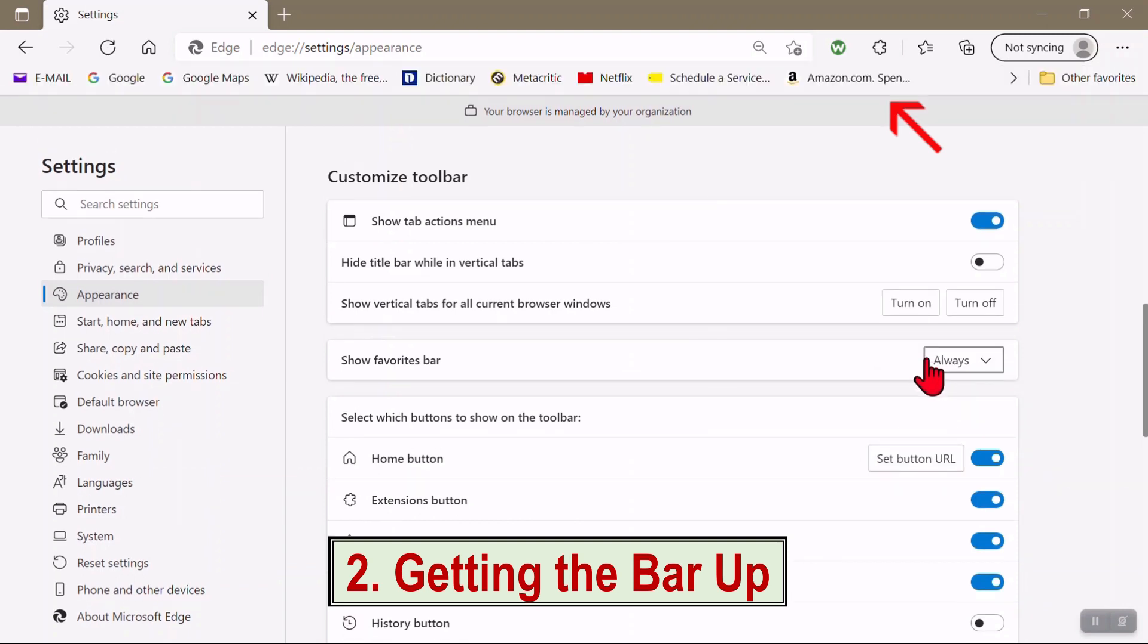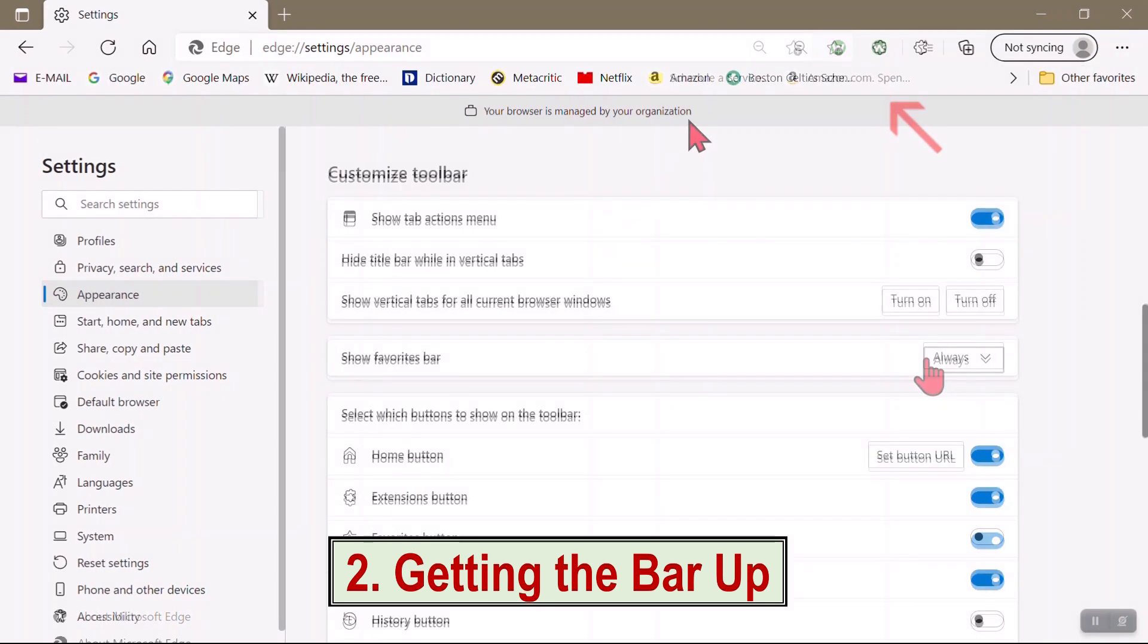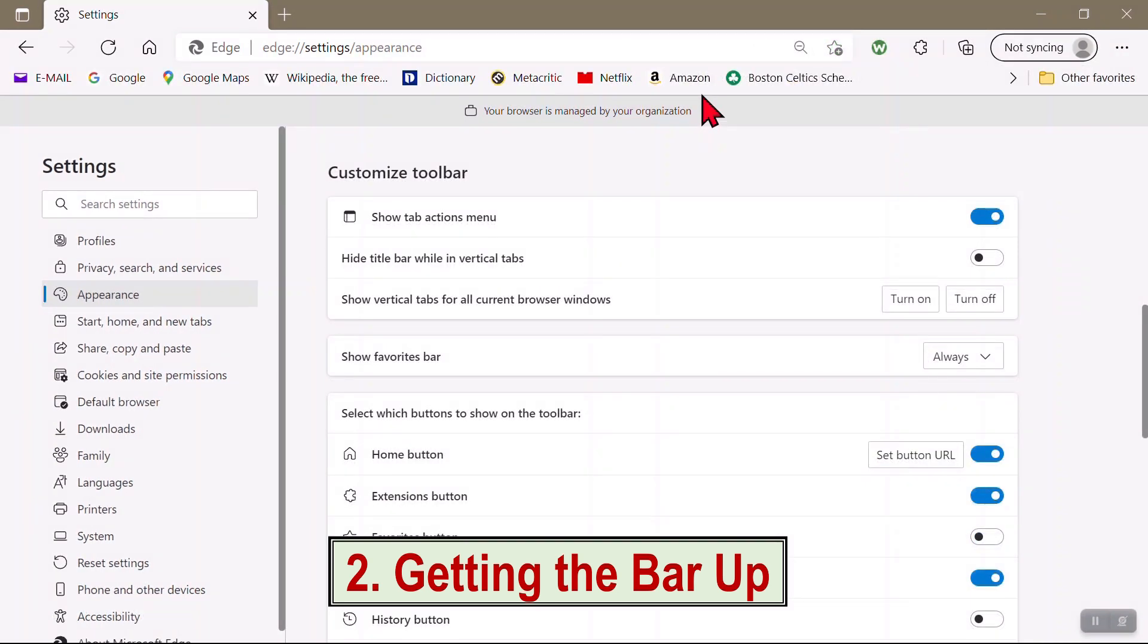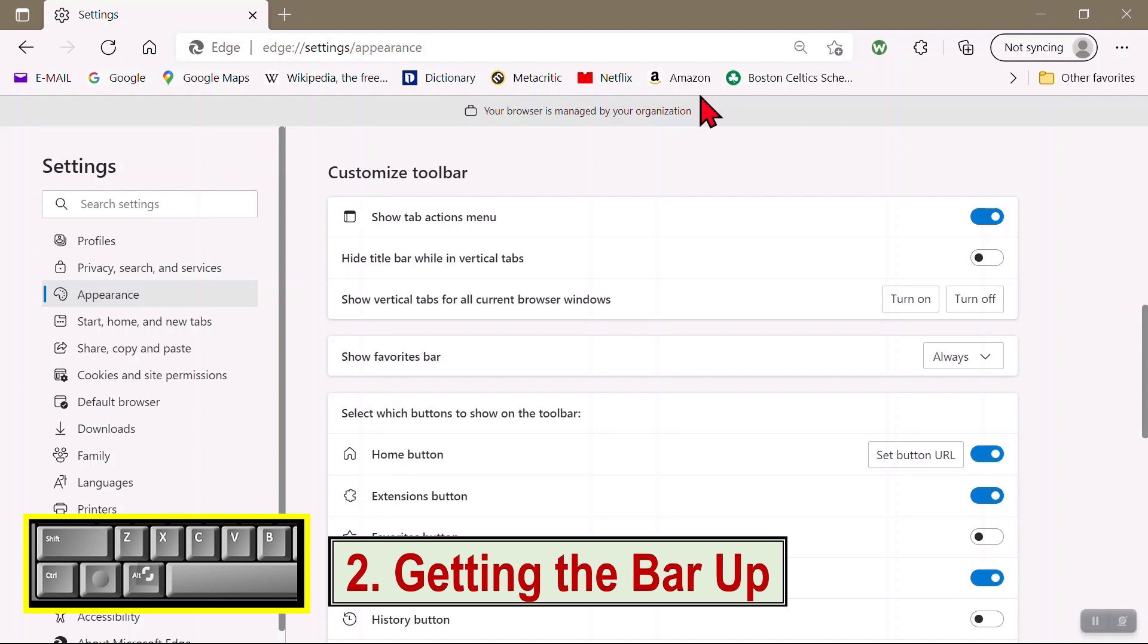Or, much easier, you can bring the bar up or down by pressing Shift, Ctrl, and B.